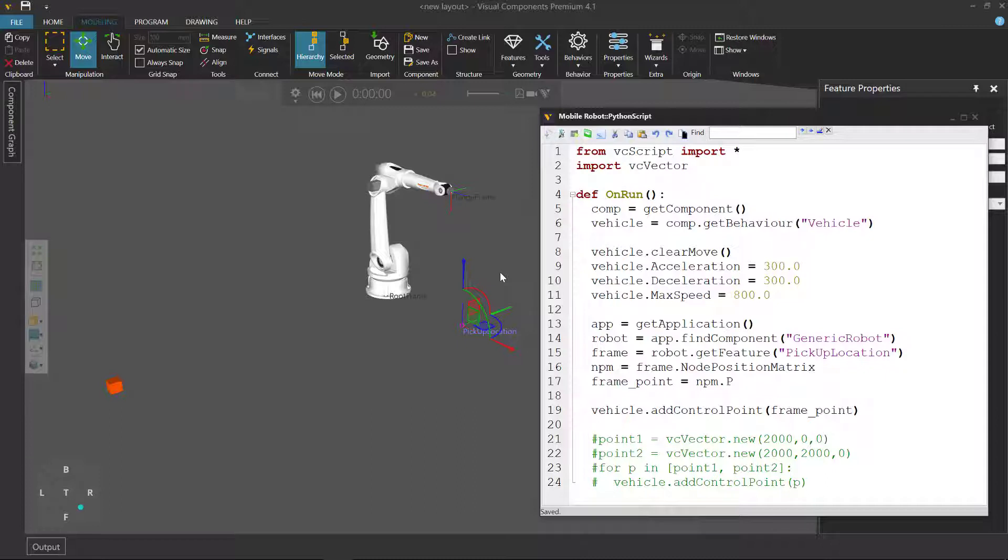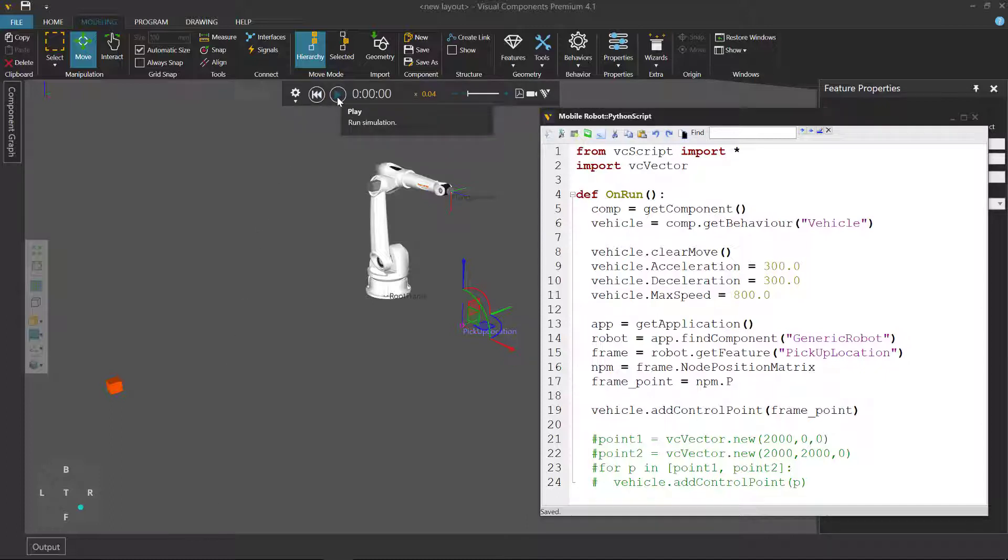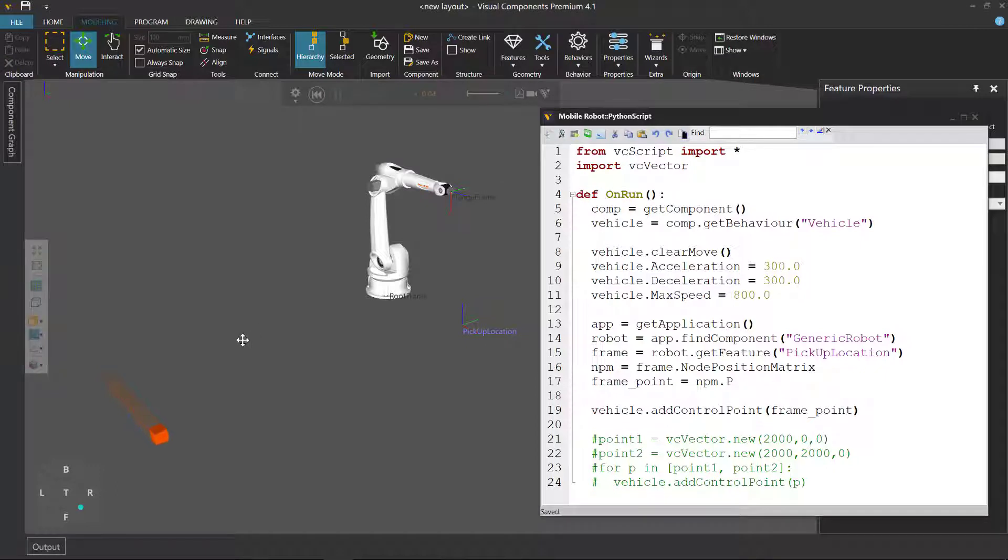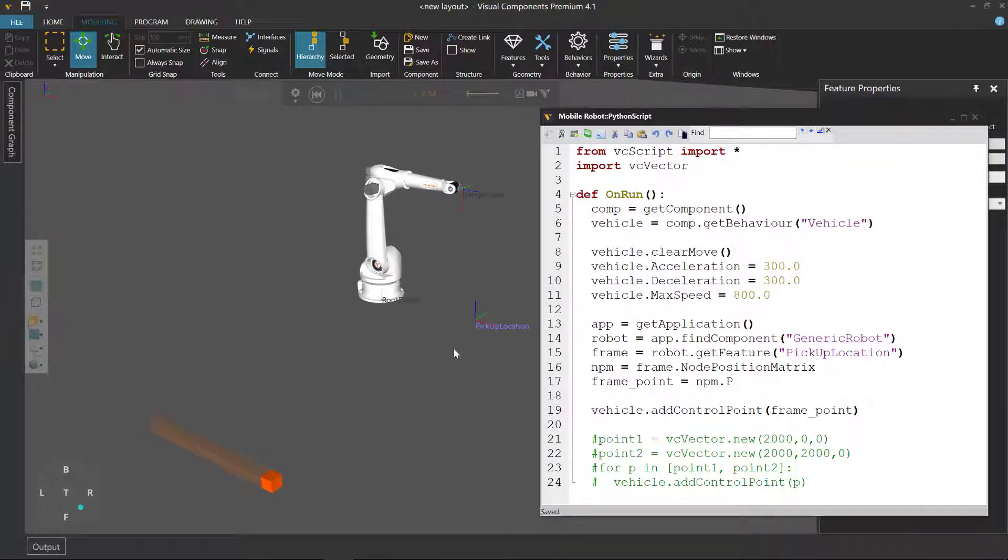But what do you think will happen if you run this simulation? Will the vehicle go here? Or will it go somewhere over here? Because remember, we're dealing with vectors. Run your simulation.